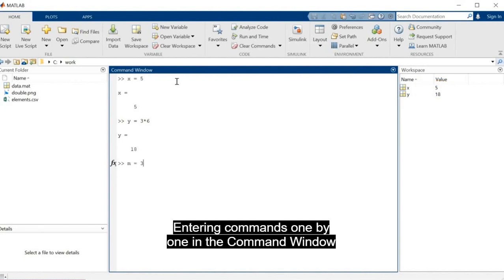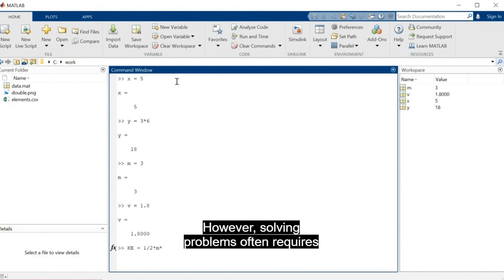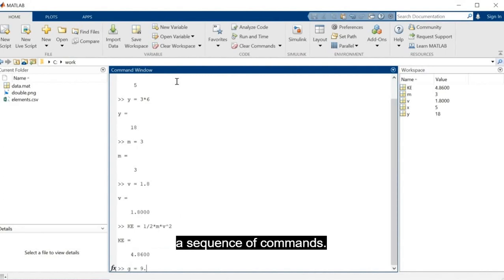Entering commands one by one in the Command Window is a quick way to try something out and see the result. However, solving problems often requires a sequence of commands.